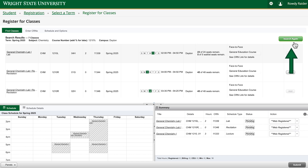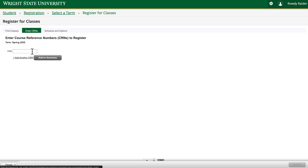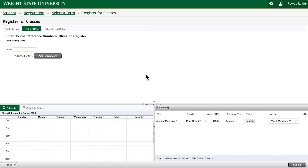You can look up co-requisites or more classes using this search without having to leave the registration screen — just click new search and start again. You can also register for classes using the CRN code by clicking the enter CRN option at the top of the page. This is an easier way to register if you have a list of the courses and their CRNs you need to register for.